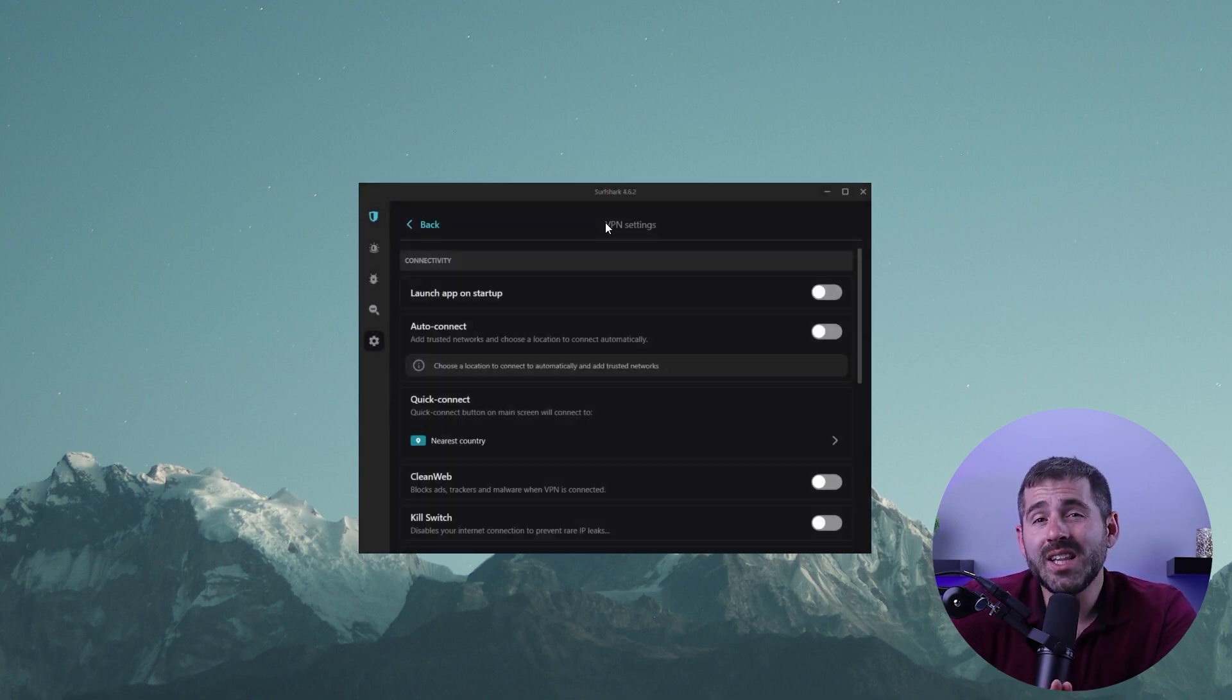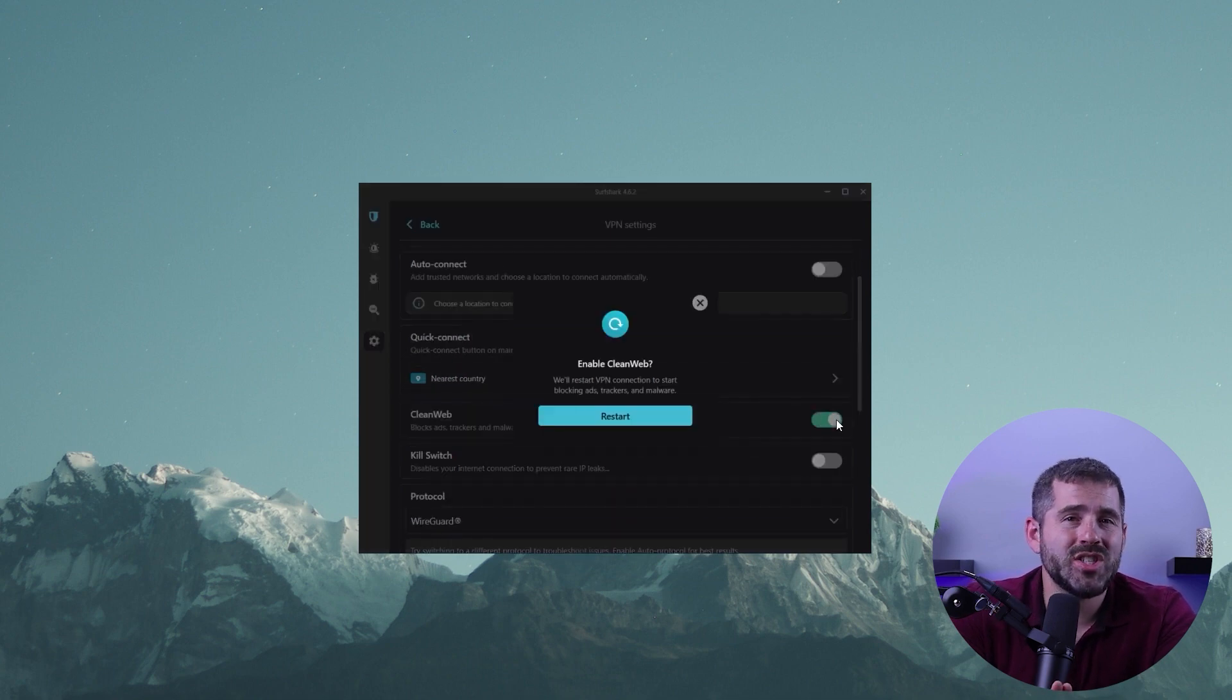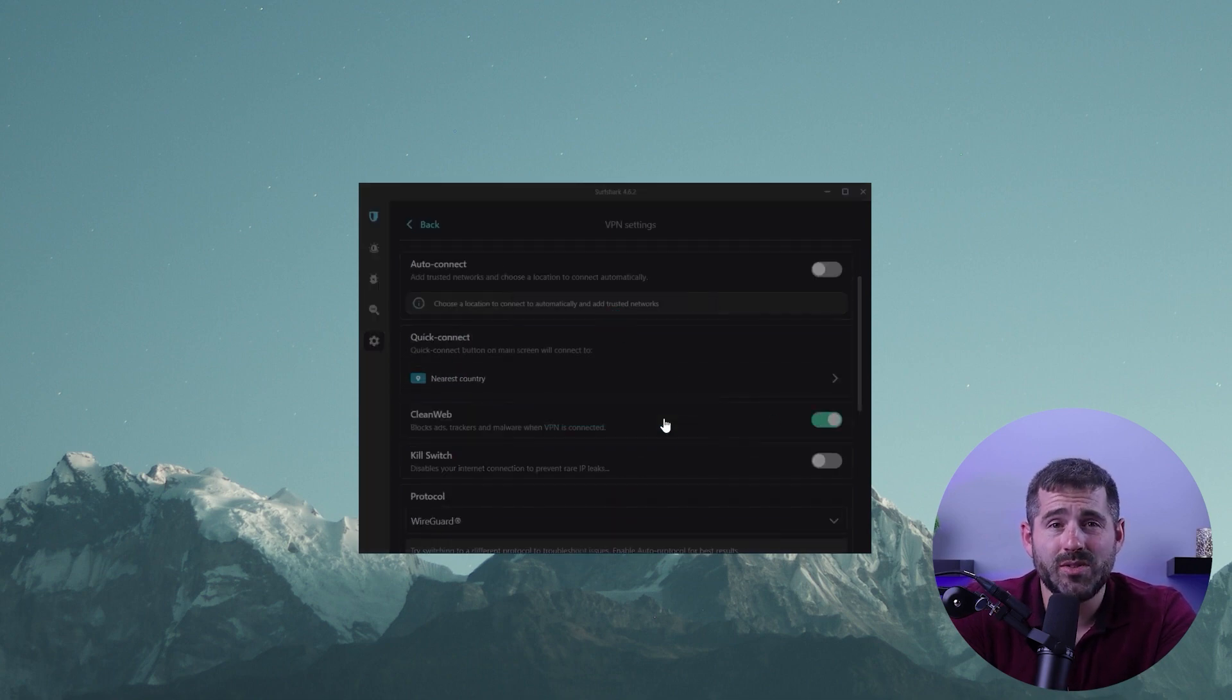Lastly, the clean web feature can be configured to block ads and malicious links in your browser. Thanks to Surfshark, I can now enjoy ad-free YouTube videos.